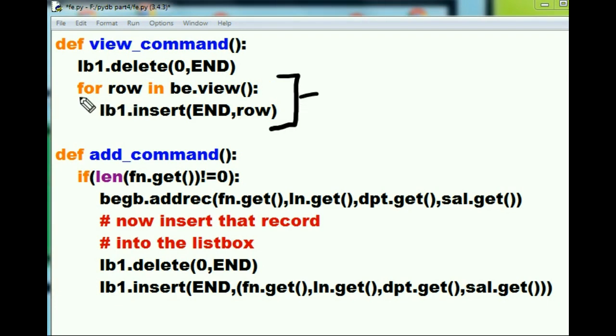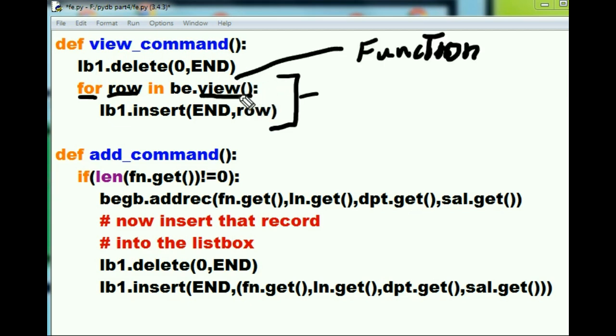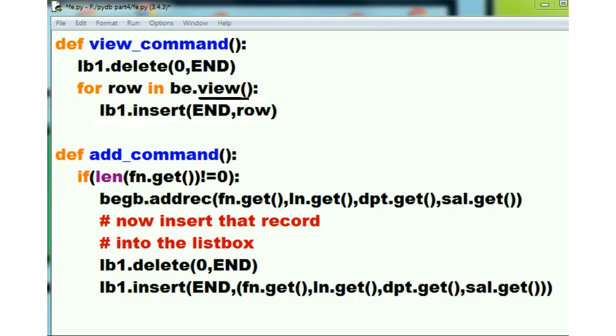Next we come into a looping structure here, a for loop structure. In this looping structure I do the following: for each row in the view. What's a view? View is a function that's in the be file. Wow, let's go over to the be file now and take a look at this view function and try and figure out what it does.